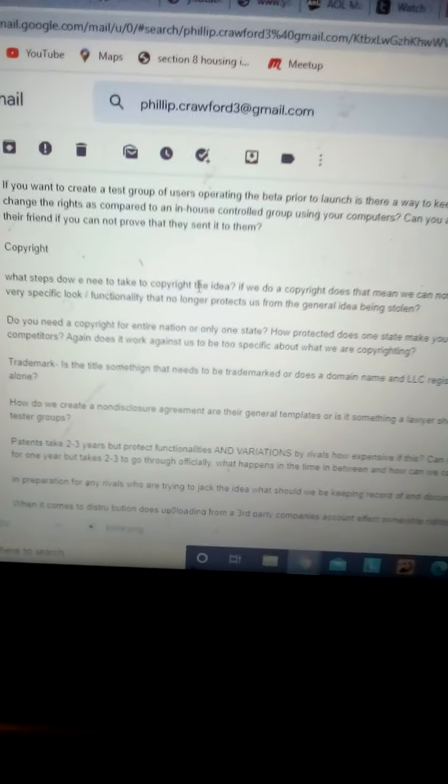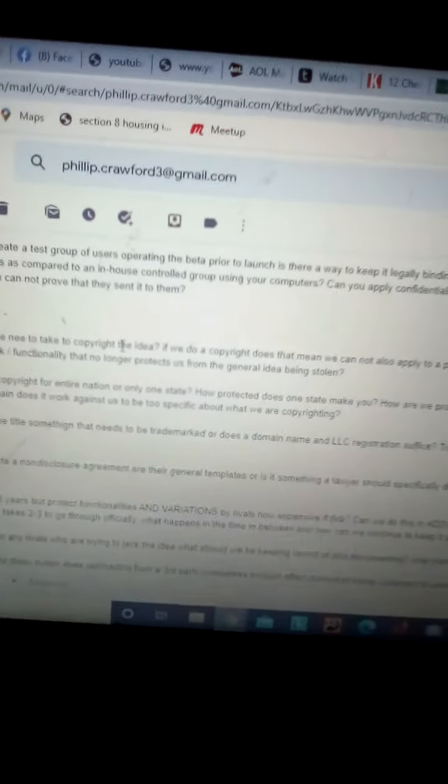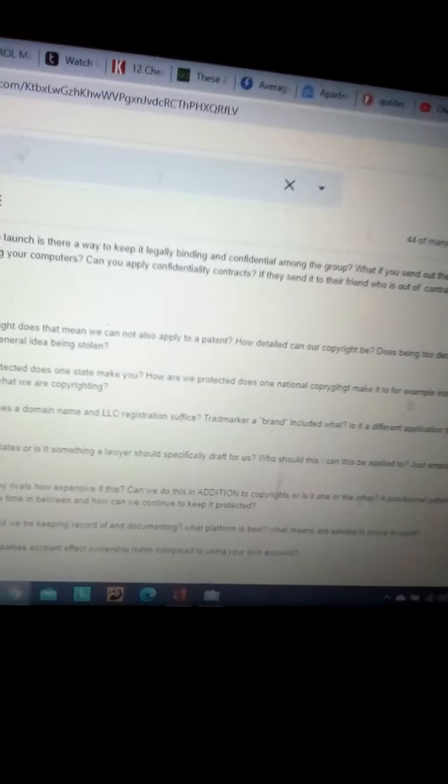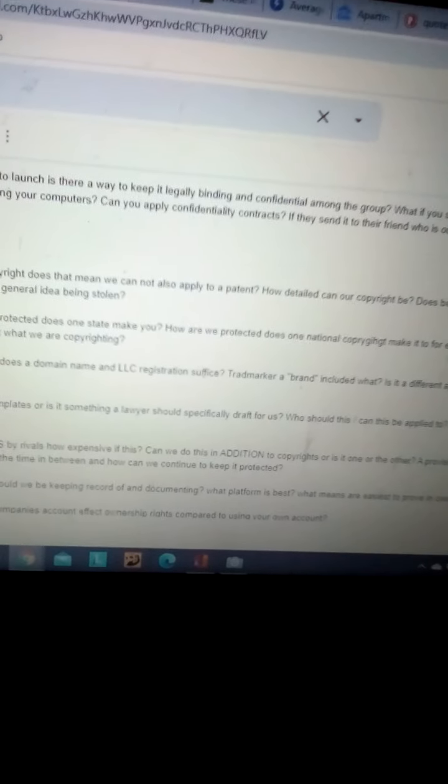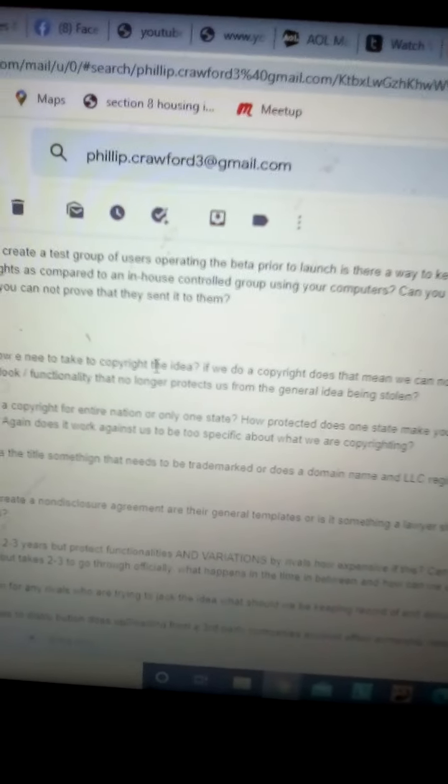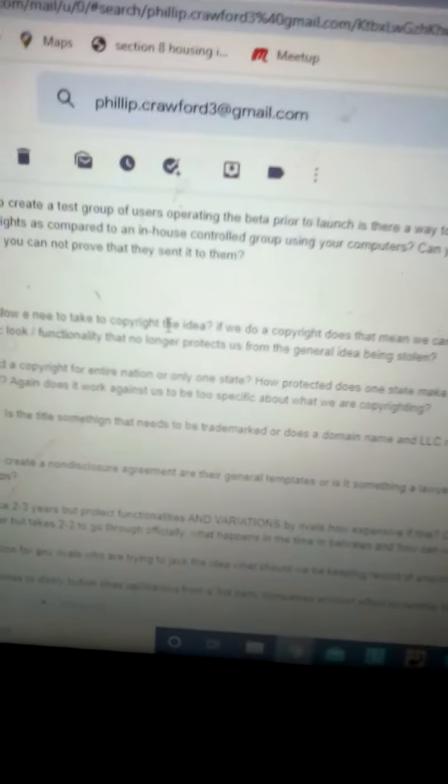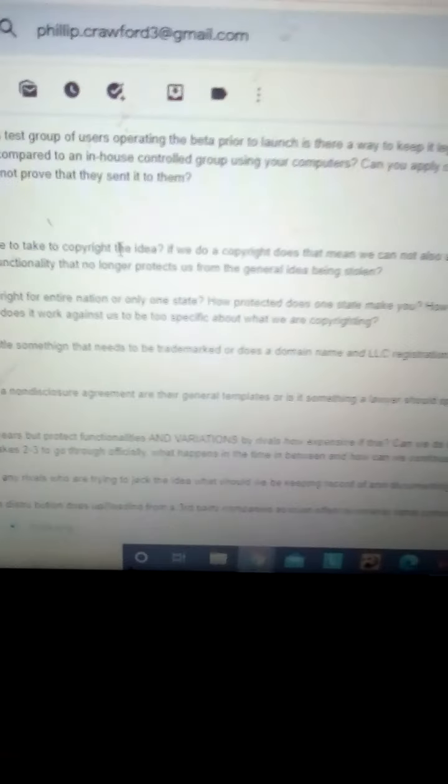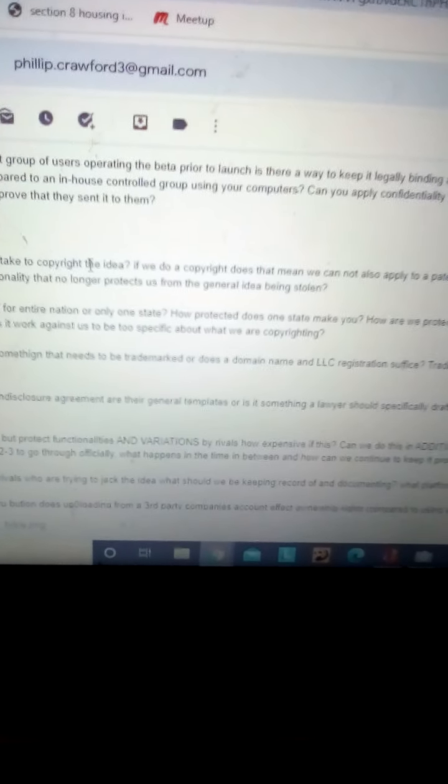Copyright. What steps do we need to take to copyright the idea? If we do a copyright, does this mean we can also apply to a patent? How detailed can our copyright be? Does being too detailed limit us to a specific look/functionality that no longer protects us from the general idea of being stolen? It's a great question.